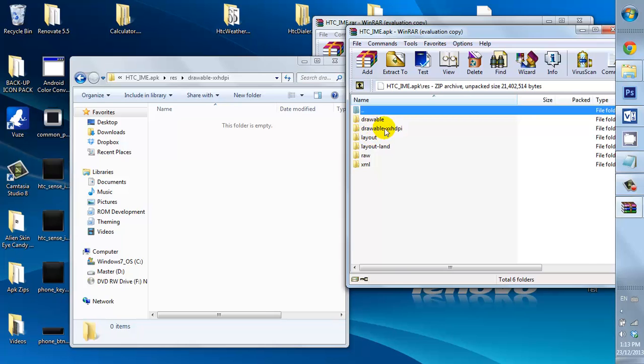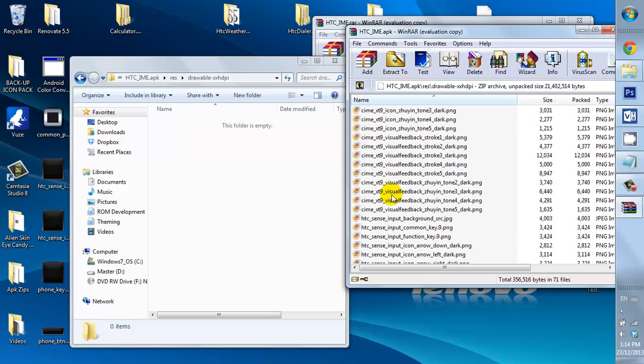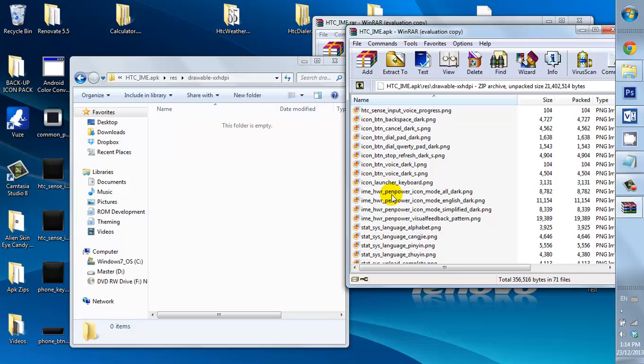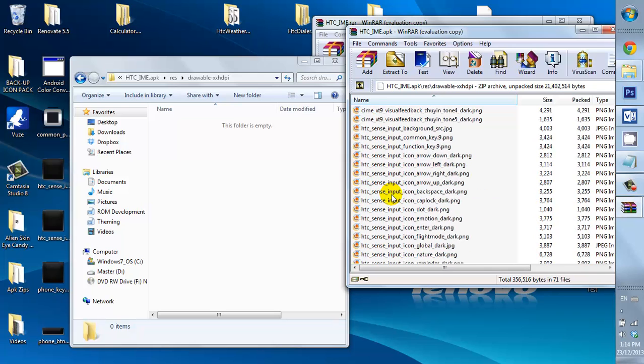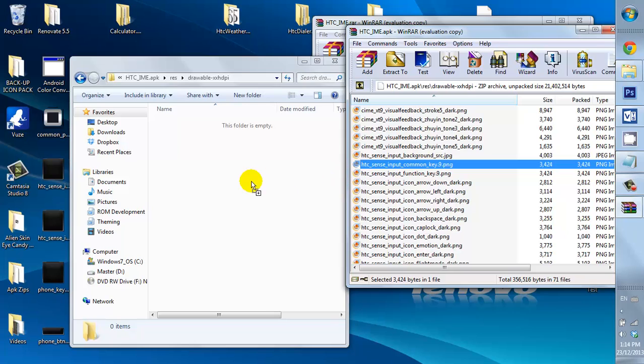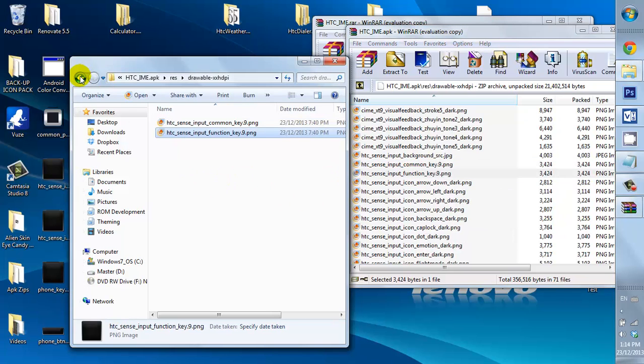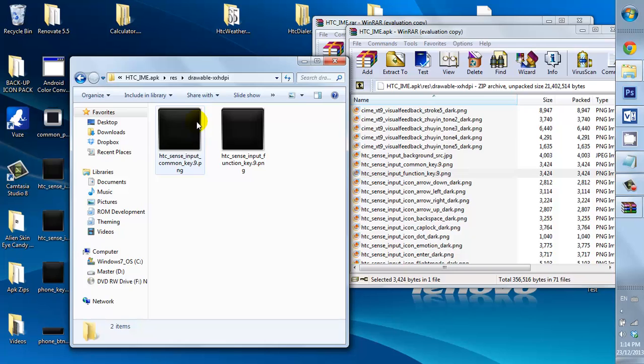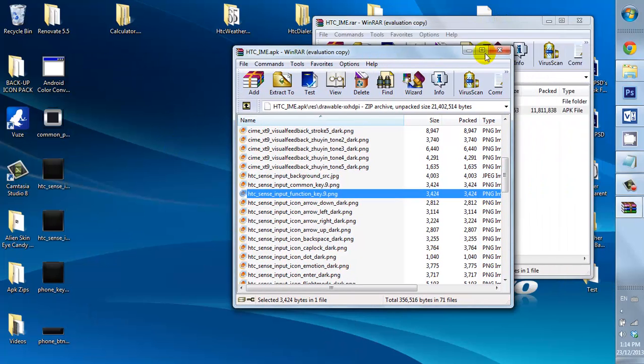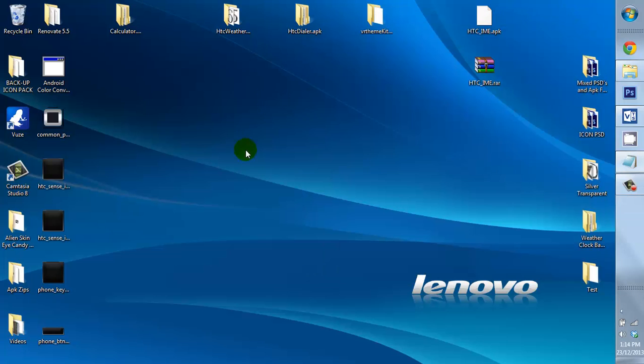And I'm going to open that up. Open up the res in the drawable. Now, I only edited two things, and they are the input common function. Now, I can open and have a look. Okay, that's done. So, let's close up that and close up this.